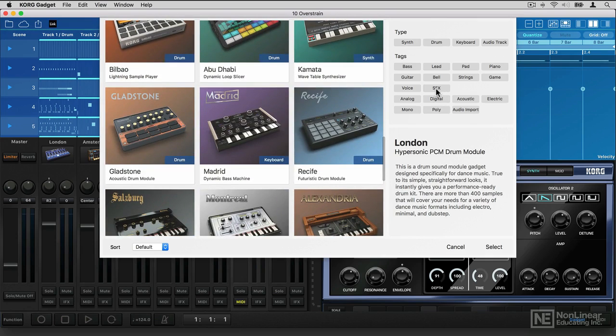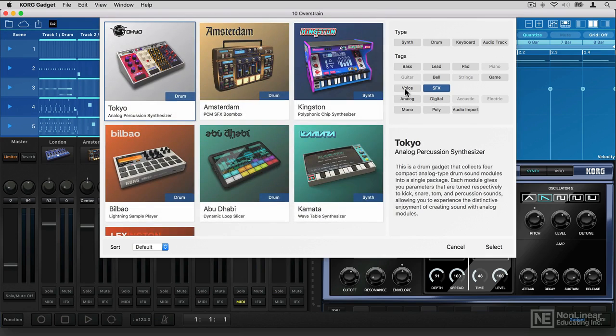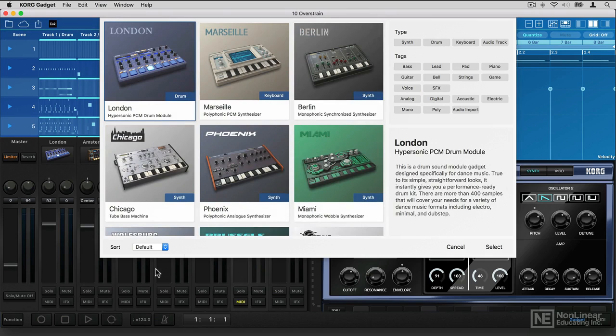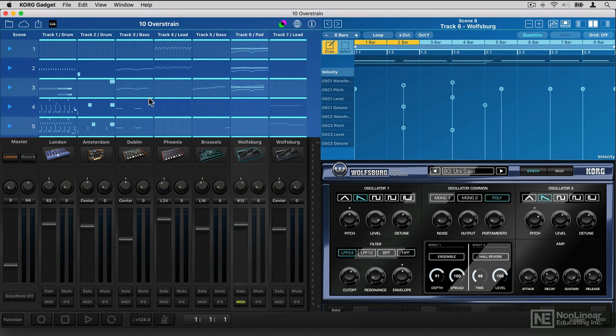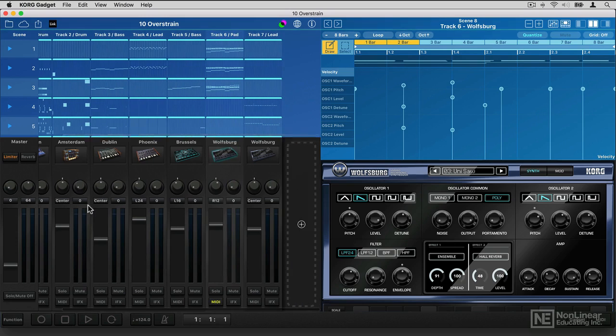You can search between categories of gadget if you want, you can set up different search criteria, and then once you've loaded your gadgets,